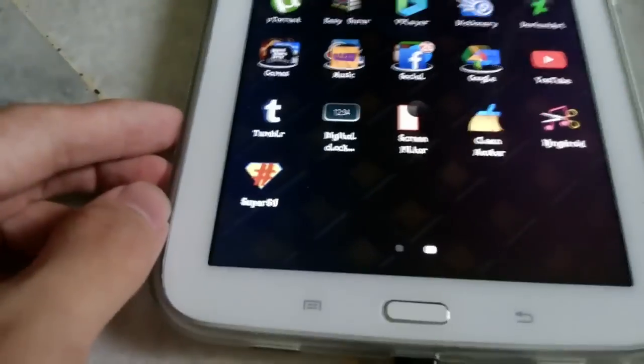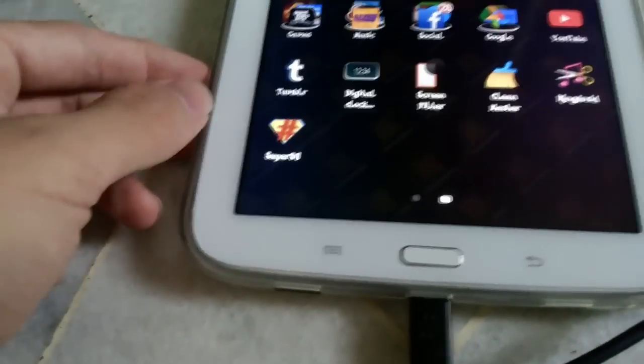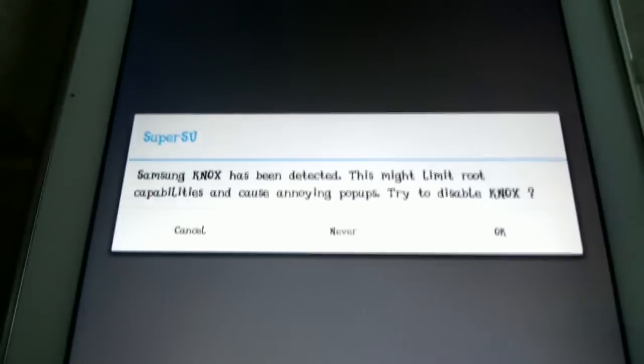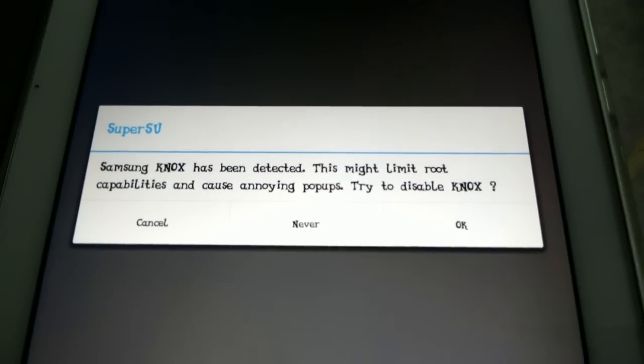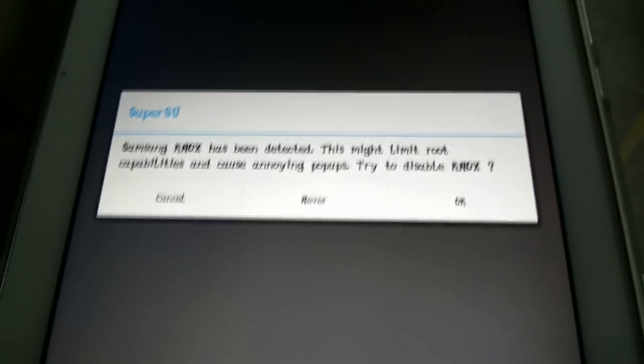And there it is. It is now rooted and your phone is rooted, so you can do all kinds of stuff, anything you like.